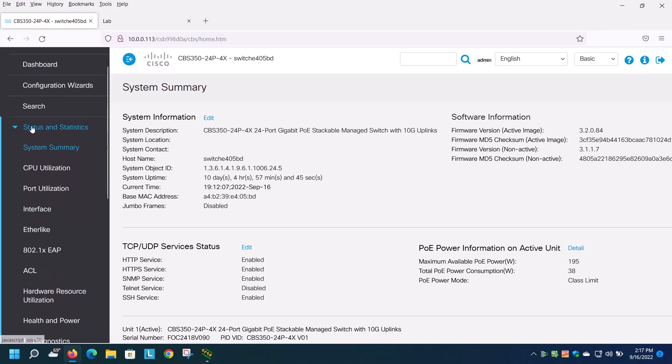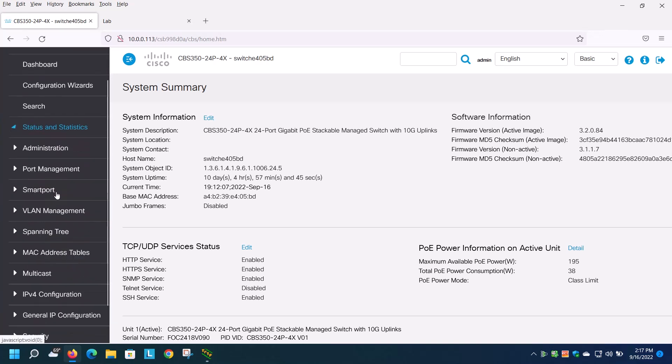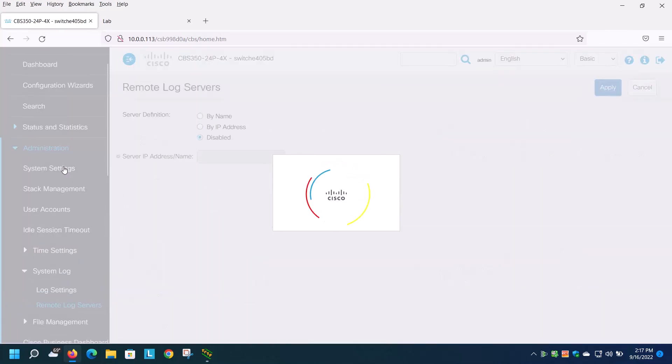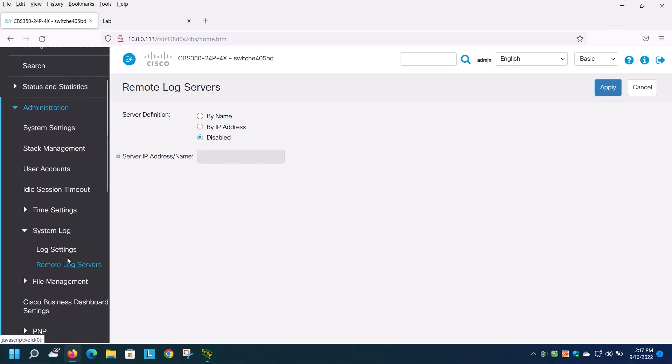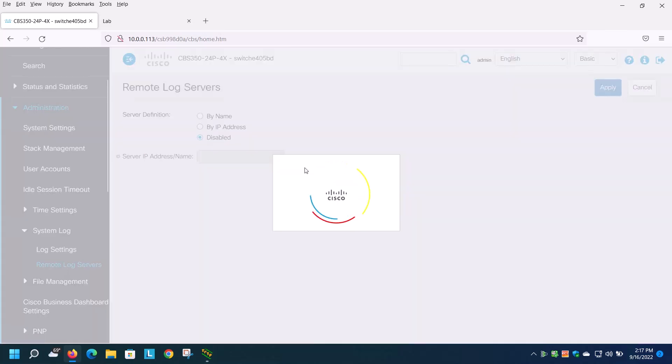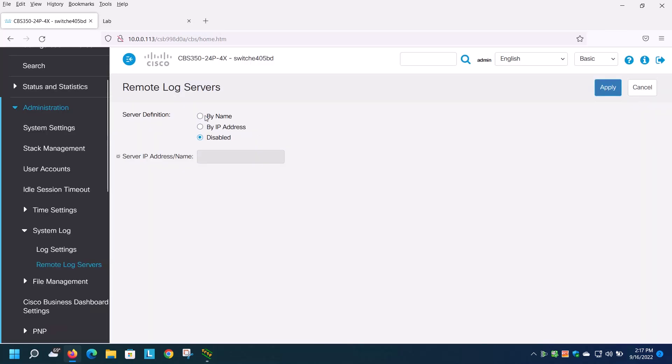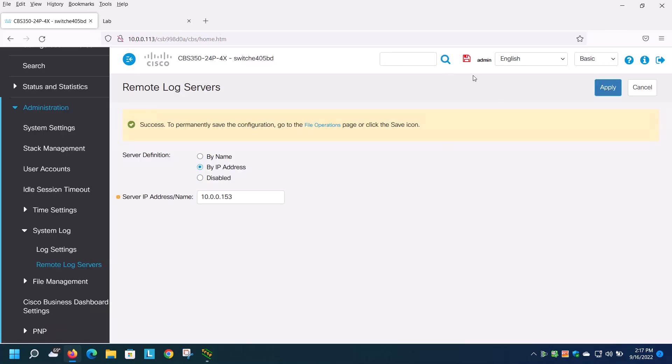In order to configure syslog, go into administration, down to remote log servers, select the server definition by IP address, and specify an IP address. As mentioned previously, 10.0.0.153 is the IP address in this demonstration. I'll select that and save that change.